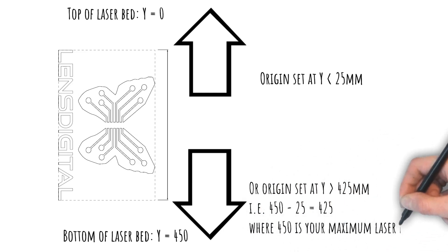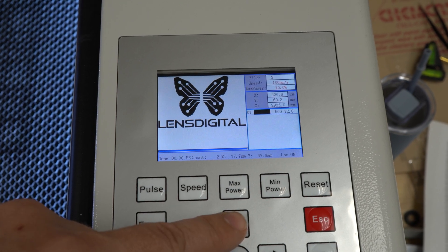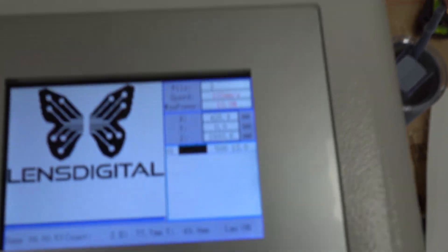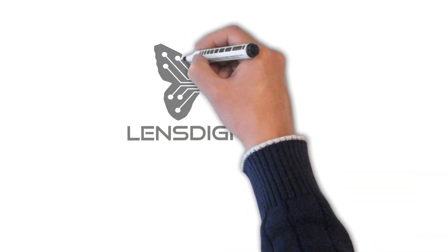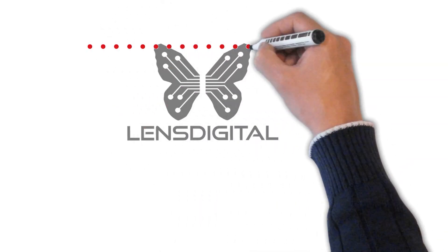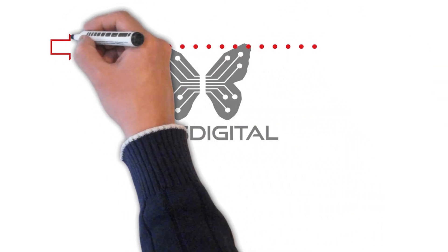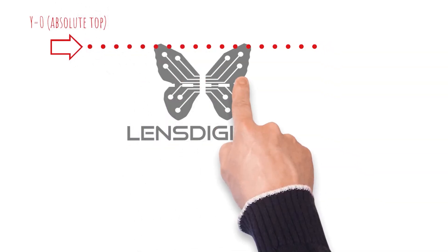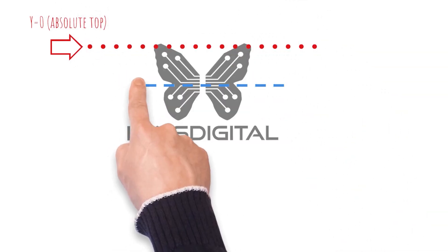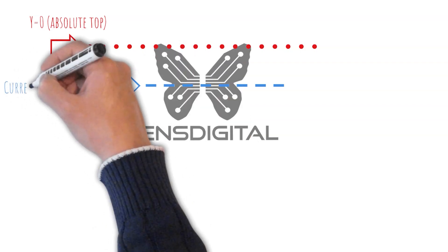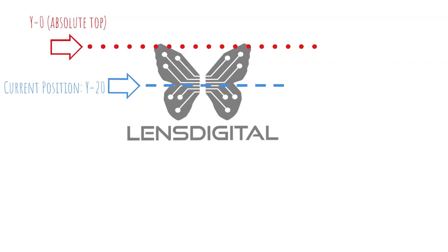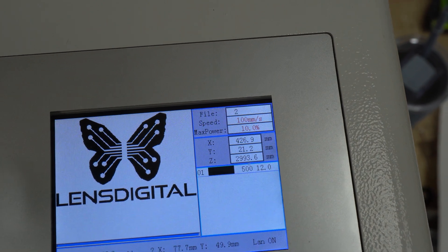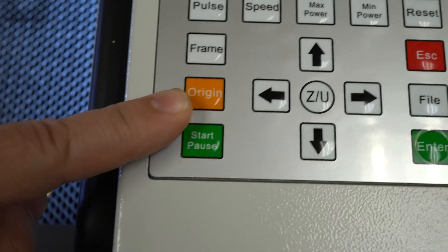The top is easier. If you move your gantry all the way up, it will read 0 millimeters as the y-coordinate. That's your absolute top, and so the laser can't go past that. So let's position it around 20 millimeters from the top, load our file, and hit the origin button.